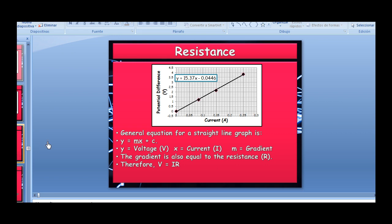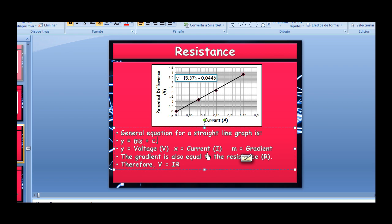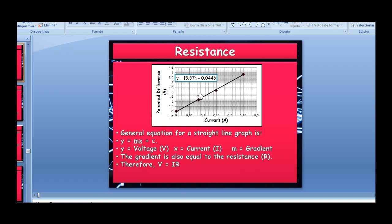The general equation for a straight line is y = mx + c. Voltage is the y-axis, current is x, and m is the gradient — which equals resistance. Therefore V = IR, which is Ohm's law. Ohm realized there were straight lines for many materials, each with a different gradient, leading to the concept of resistance.